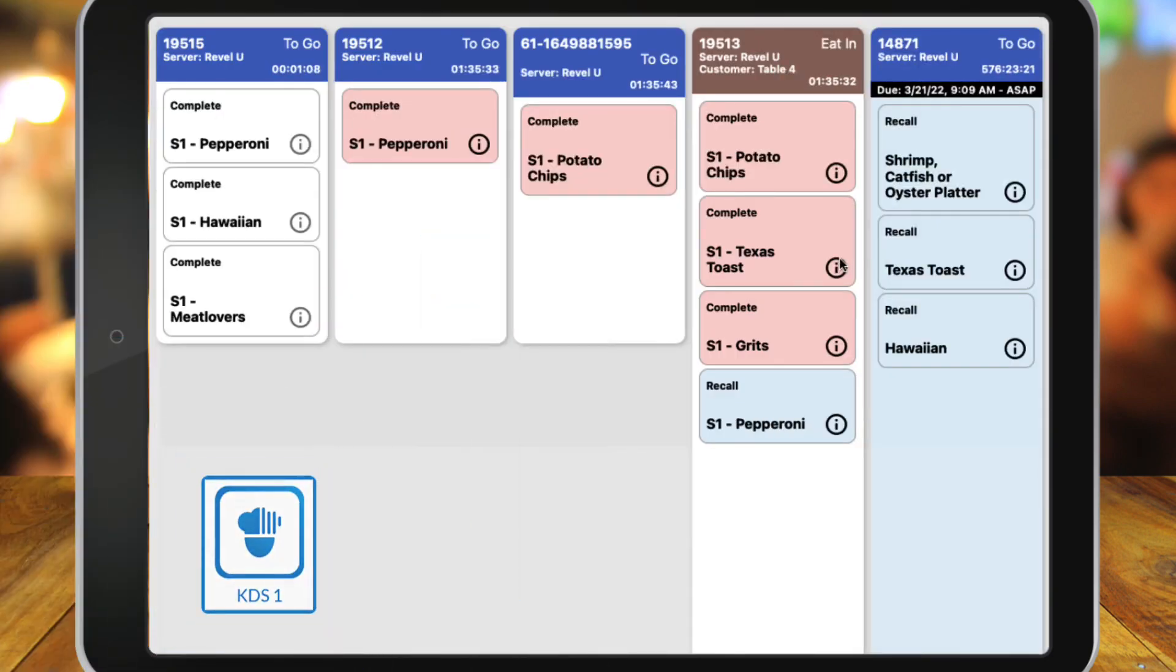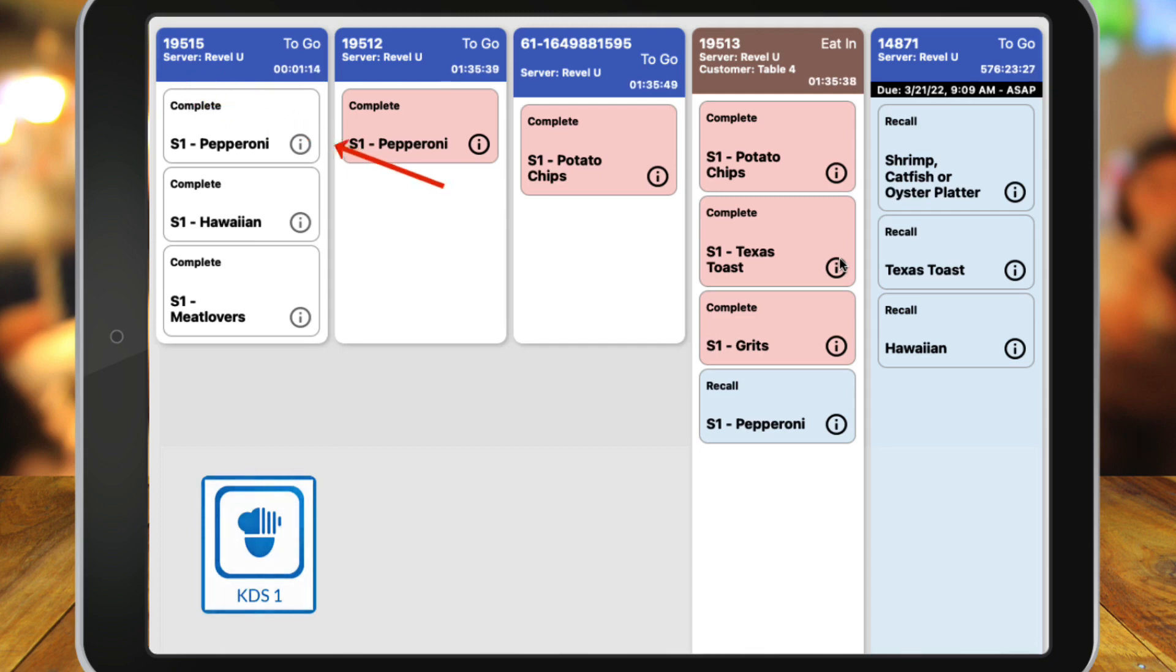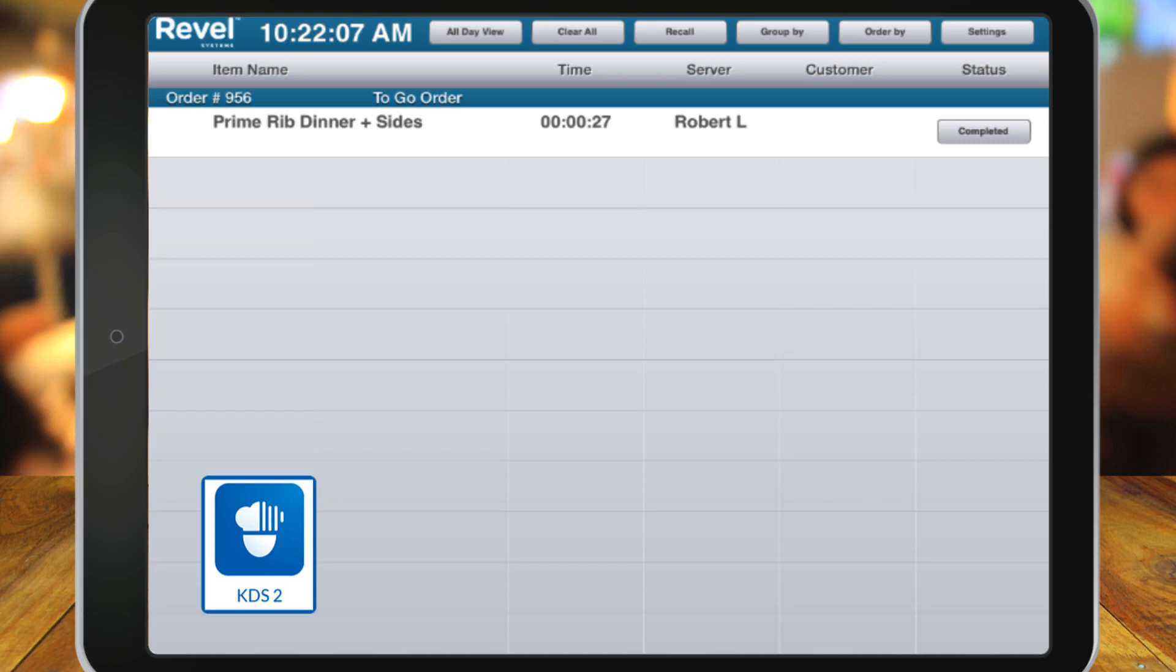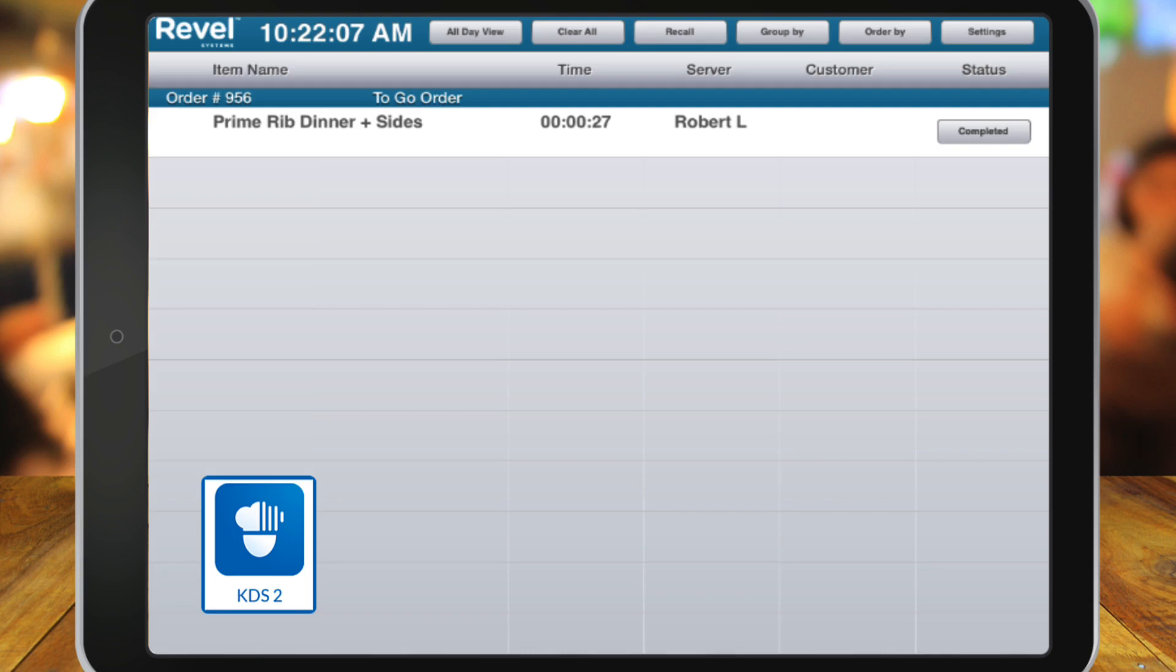When Chef 1 marks their items as Complete, the status will change on KDS 2. Now, instead of it saying Waiting, a Complete button will appear for that cook to select once their items are ready. Once the second chef completes their part, they will mark it as Complete, which will complete the entire order.